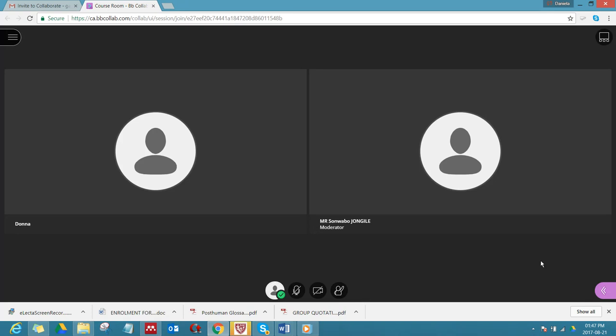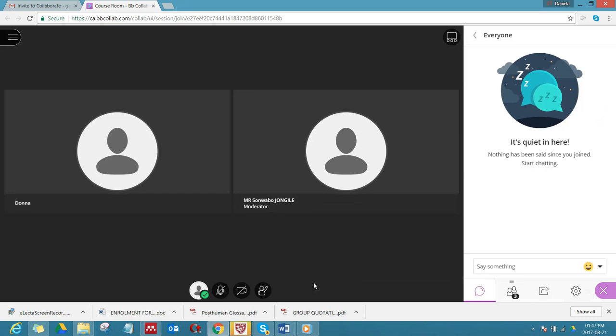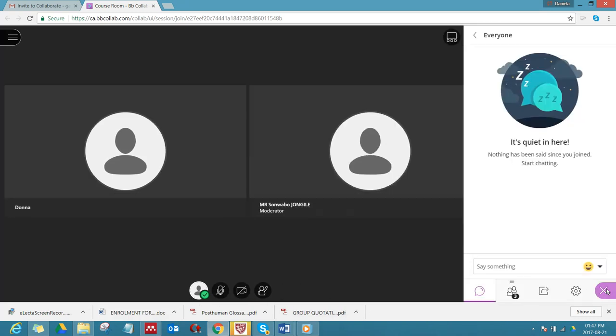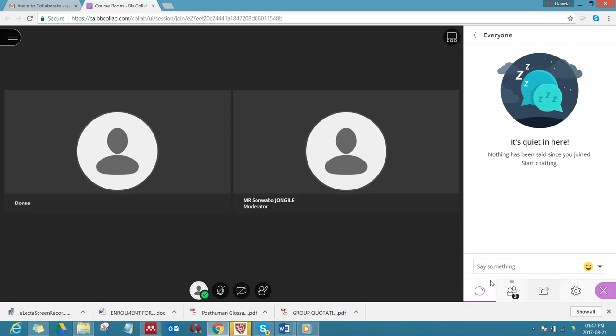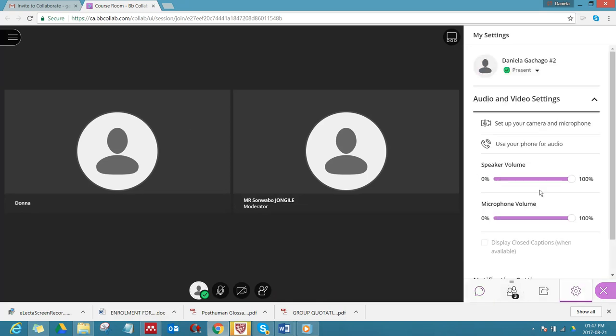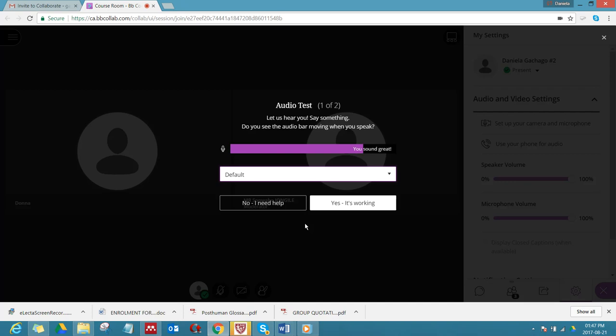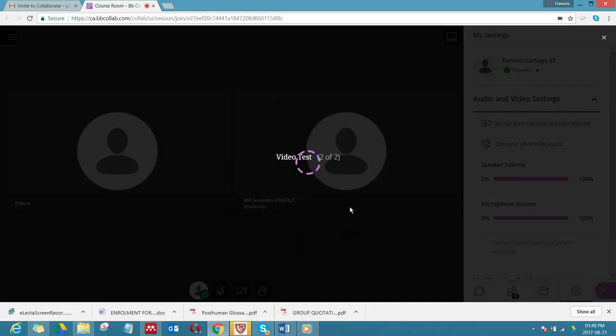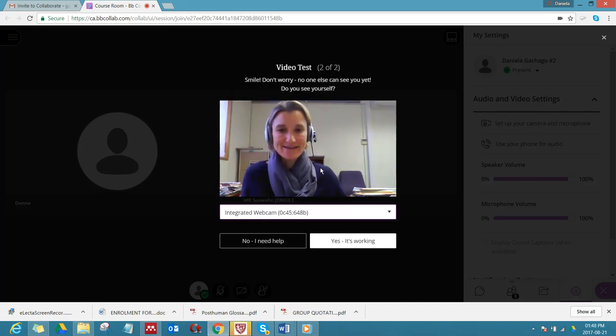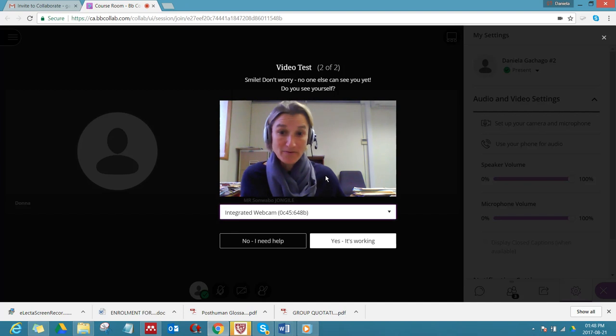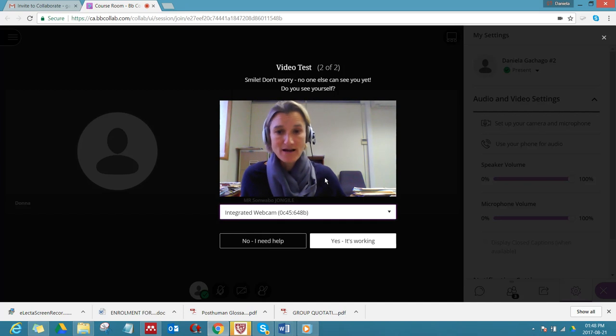The first thing you do when you enter the room, especially for your first time, you click on this little purple arrow and you get your console or the panel with all your options. Under my settings there's something called set up your camera and microphone. In here you can test your audio and it tells you you sound great, so you should be loud enough. Then you can even set up your video if your bandwidth is good enough and if you have not too many people.